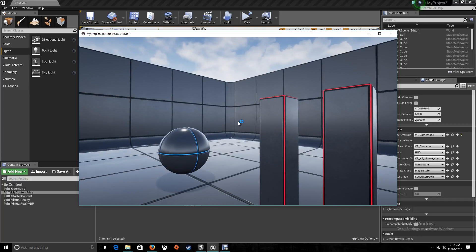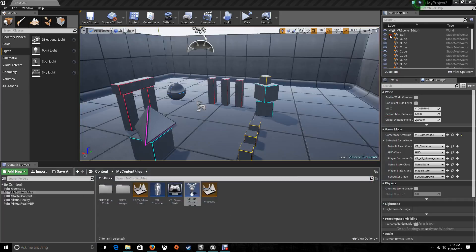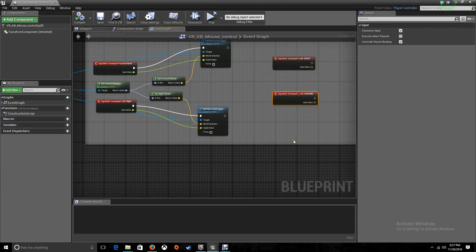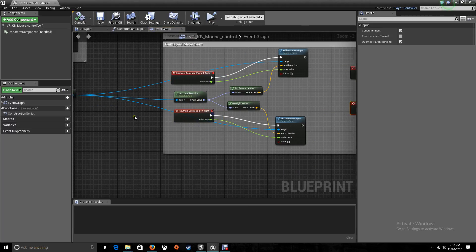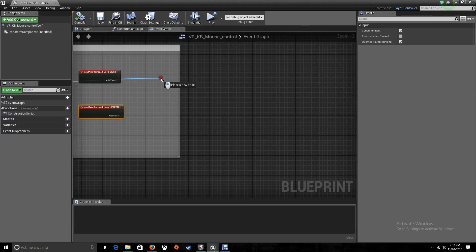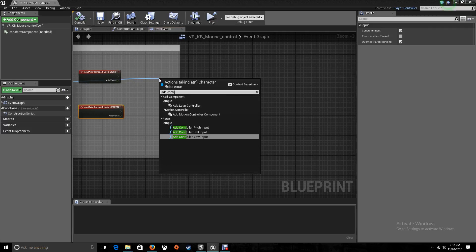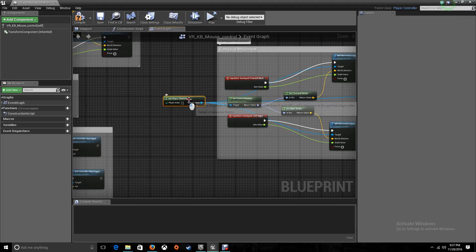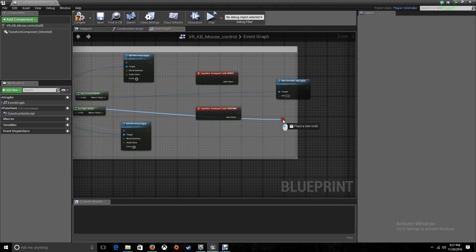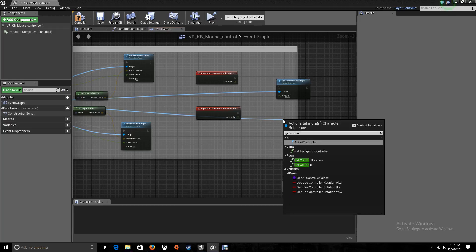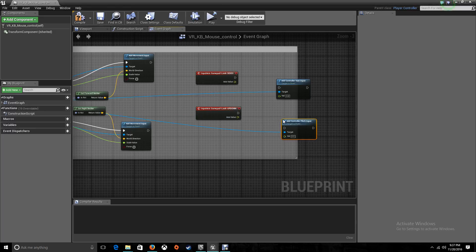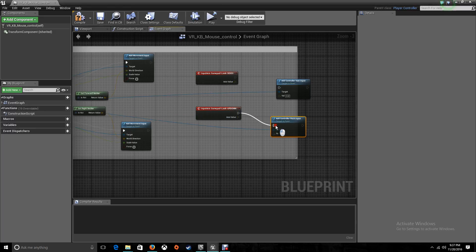Now the next step is to get the view to work. We're going back to our player controller blueprint and we're going to take our two events for looking around. We need to get the yaw — add controller yaw input. We also need to add controller pitch input. Now let's link these two up.